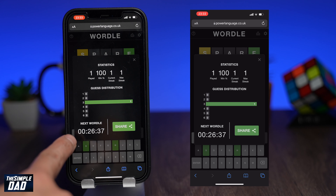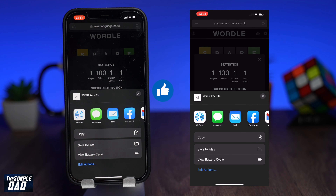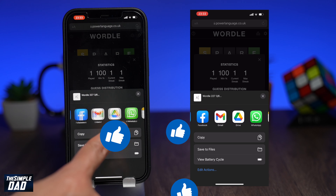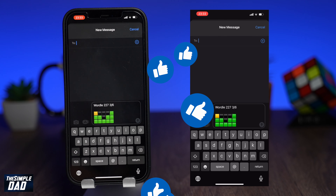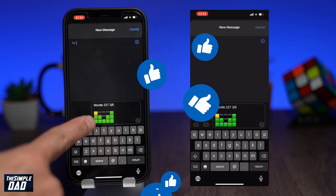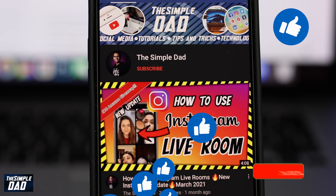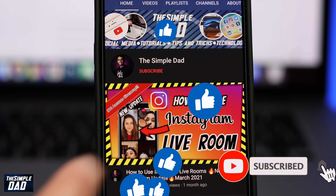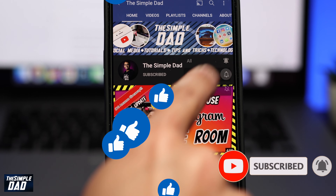You can also share your result, but it won't display the answer so you're not spoiling it for anyone. And that is how to play the Wordle game on your phone, PC or Mac. Hope you found this game enjoyable. If it was fun then please like this video and don't forget to subscribe to the channel for more videos like this. Thanks for watching and see you in the next one.